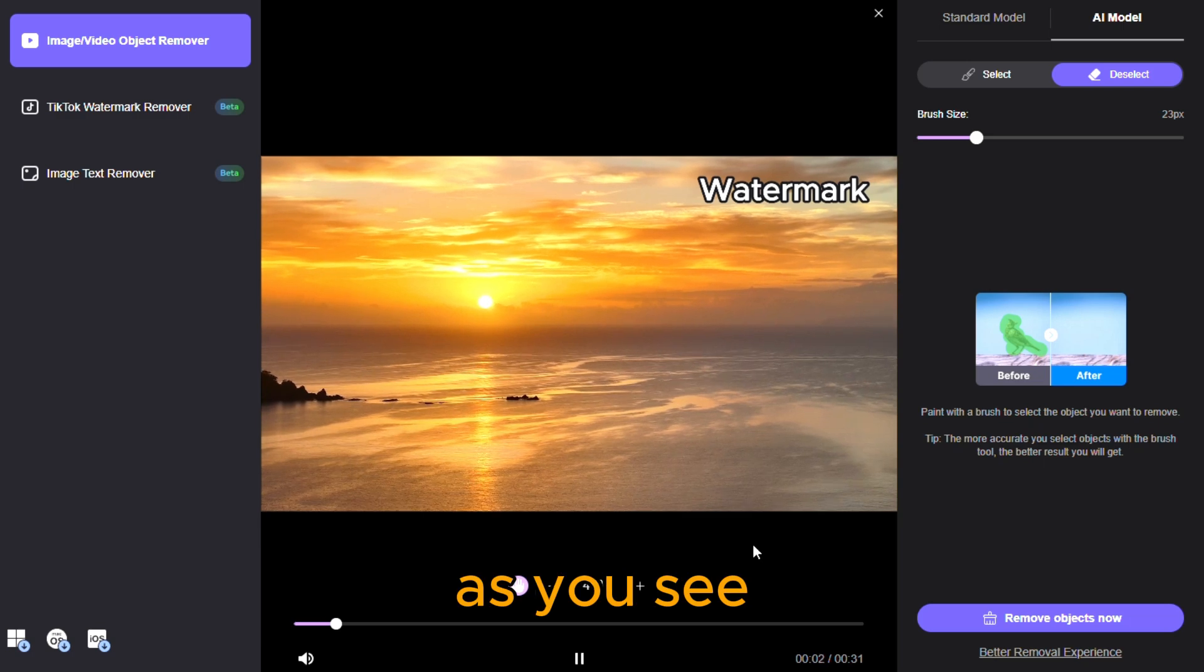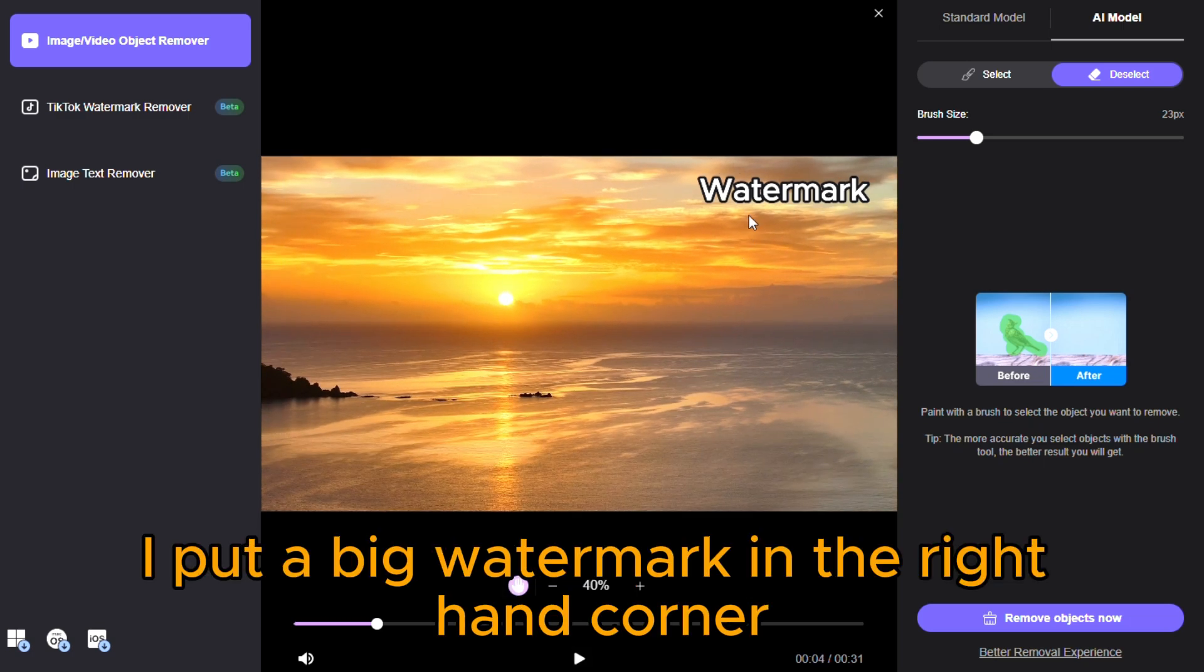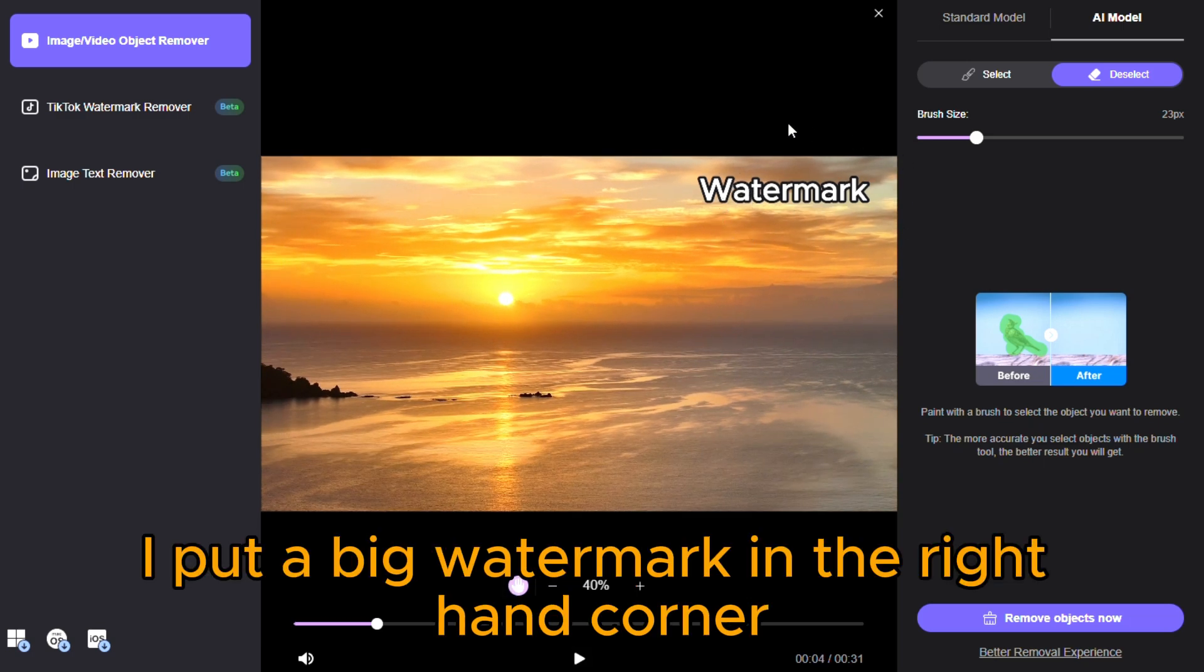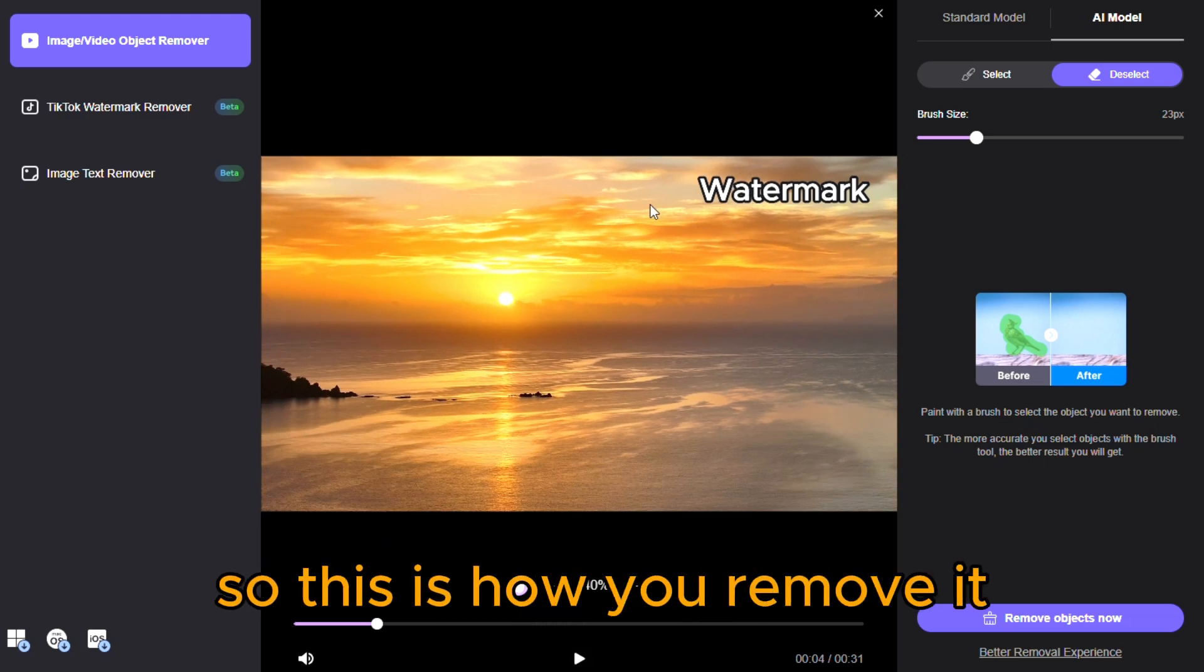As you see, I put a big watermark in the right-hand corner. We obviously don't want it in our video, so this is how you remove it.